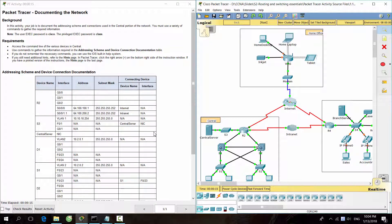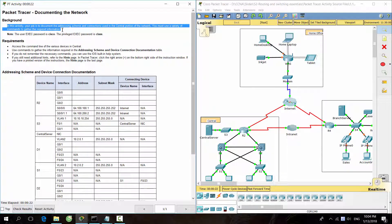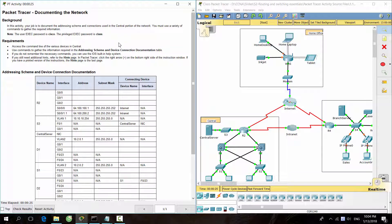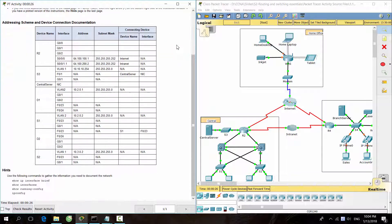Hello everybody. Documenting a network is an important activity while discovering a network. In this activity, our job is to document the addressing scheme and connections used in the central portion of the network. We must use a variety of commands to gather the required information.